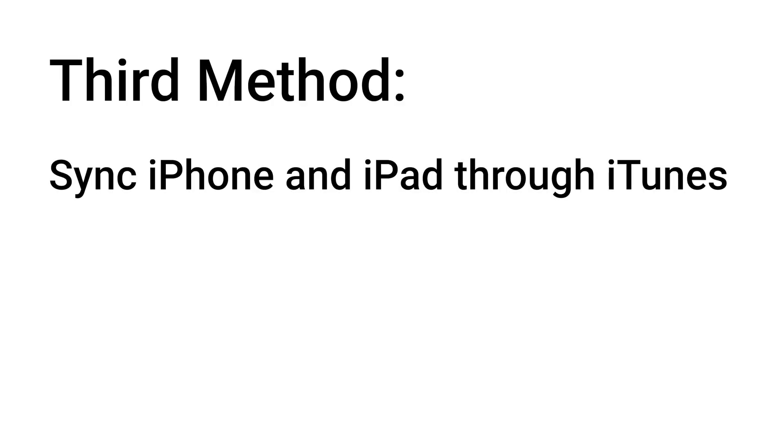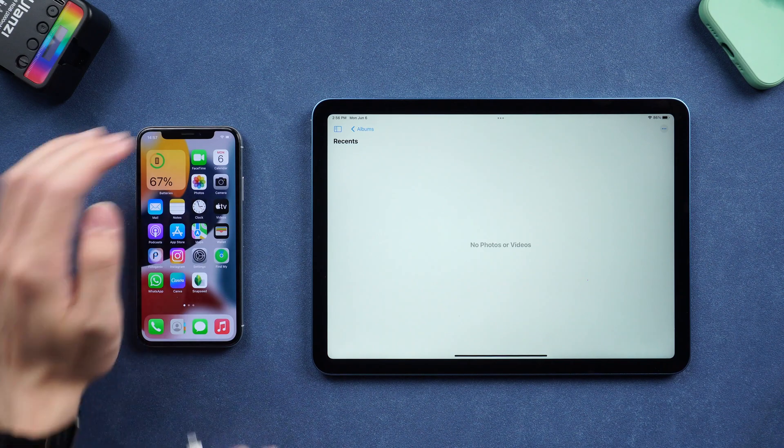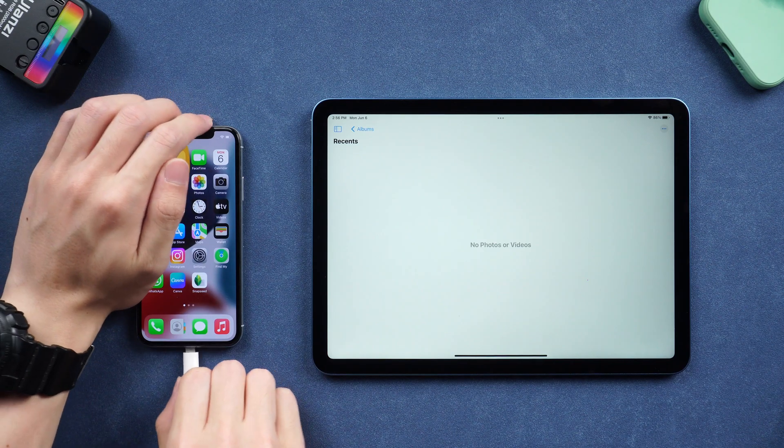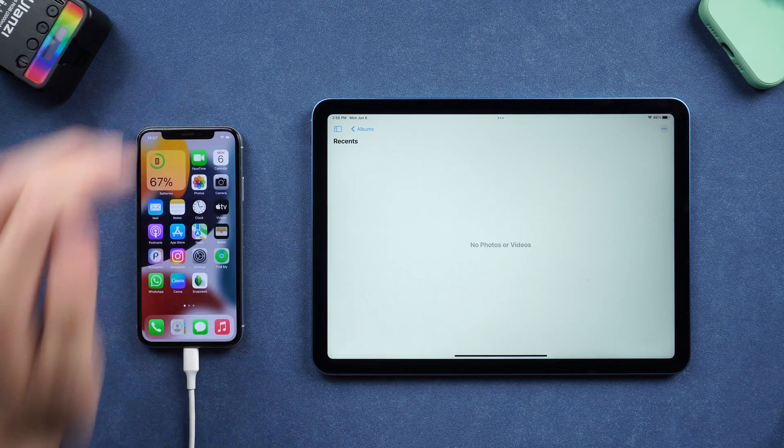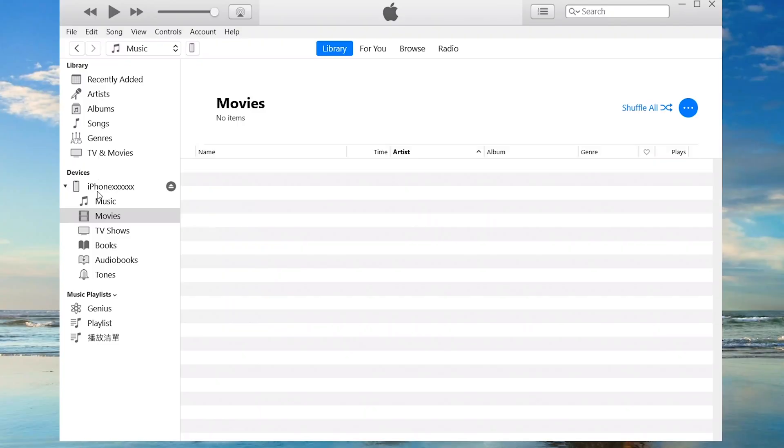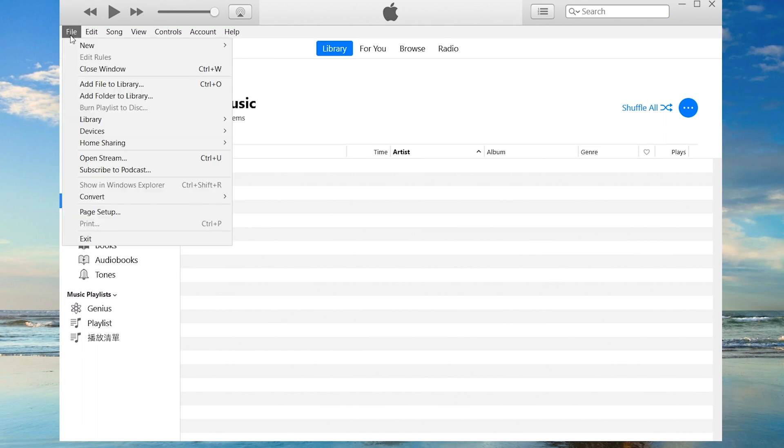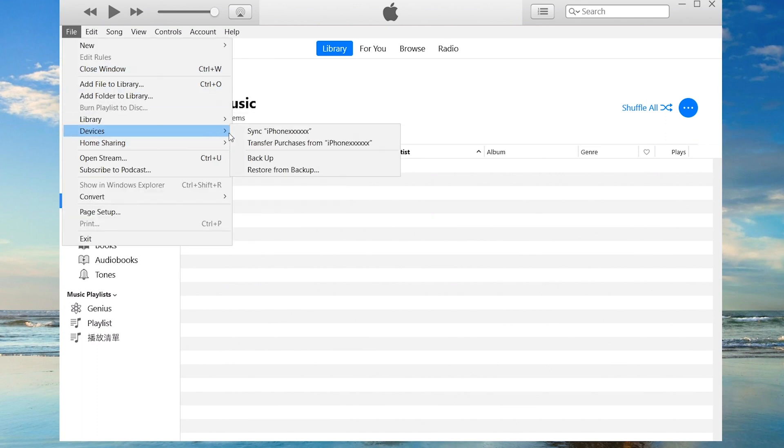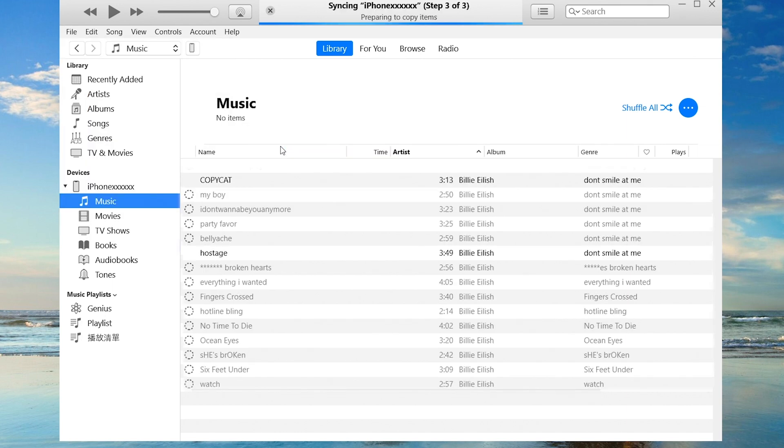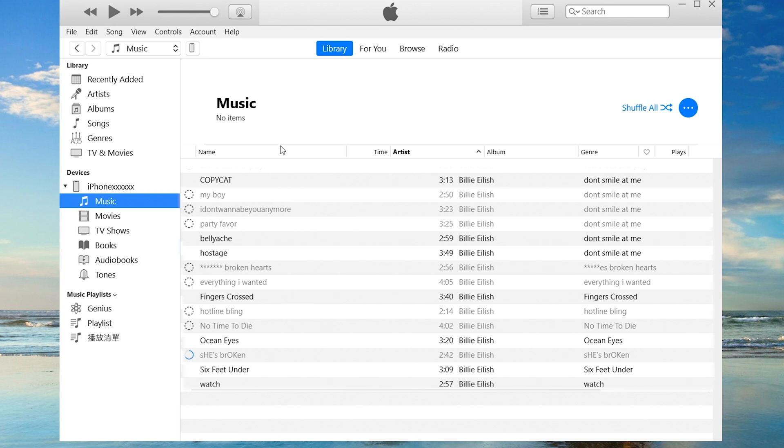Third method, sync iPhone and iPad through iTunes. First connect your iPhone to iTunes, select music, click file on the top left, and select transfer purchases from iPhone. Once the process is done, disconnect your iPhone, and connect your iPad to iTunes.